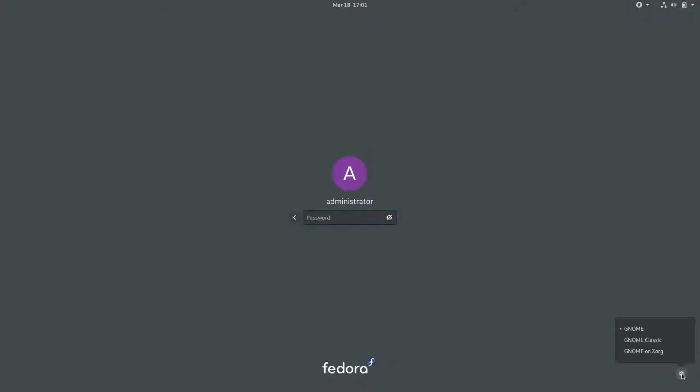The default desktop session is Wayland, but there are also a Xorg and Classic session available.